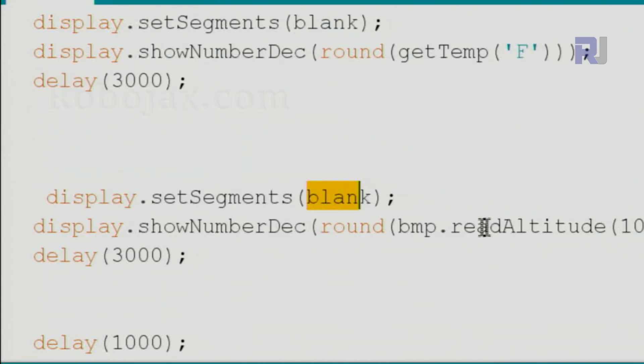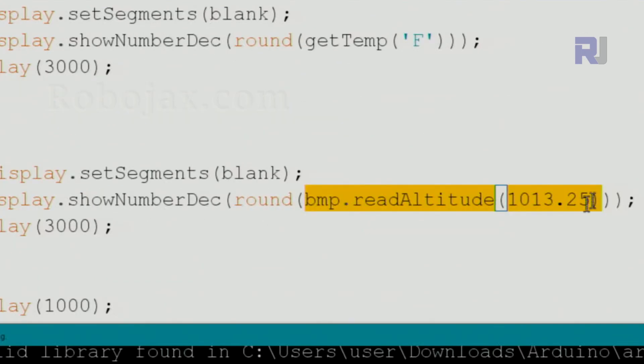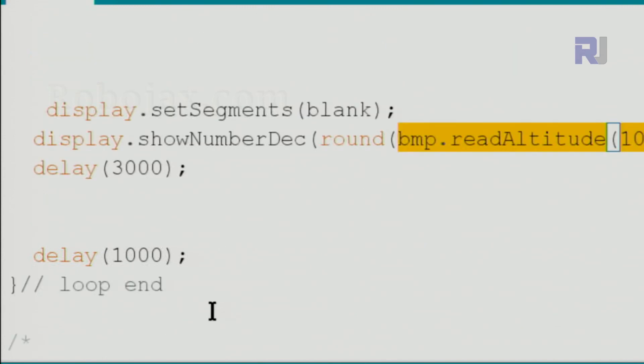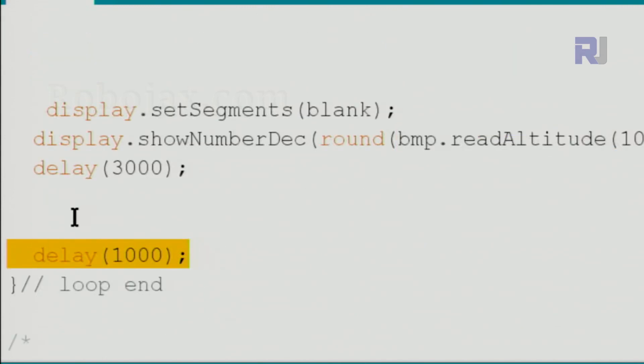And then blank it again, and this time we get approximate altitude. We could not display the barometric pressure, barometric pressure will not fit, that's why we do not use it here. And then we wait for extra one second, and the loop continuously displays all those values.